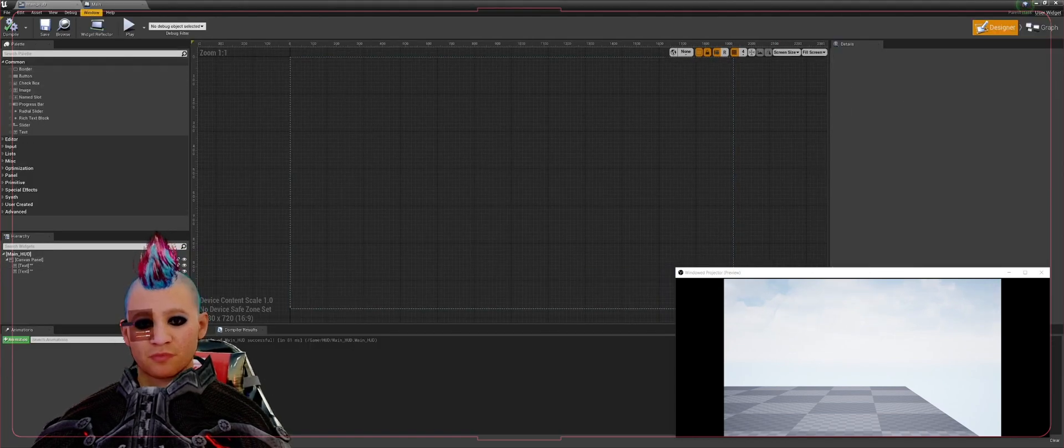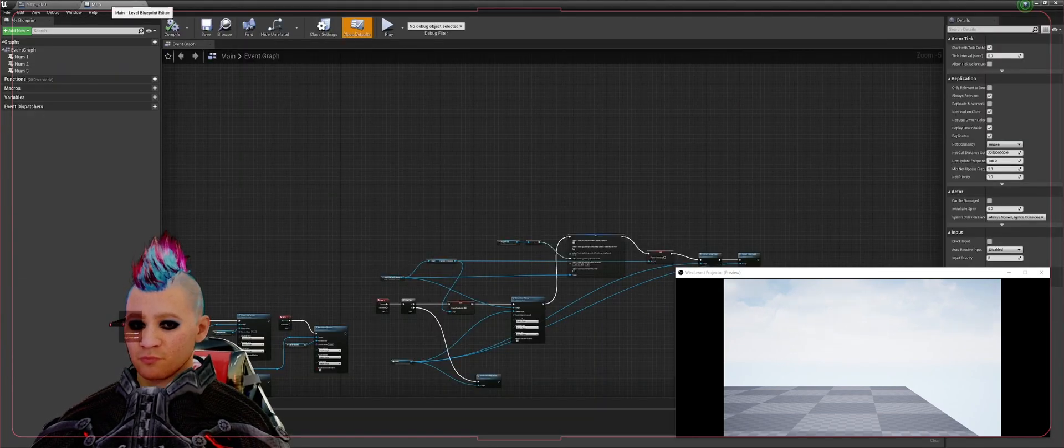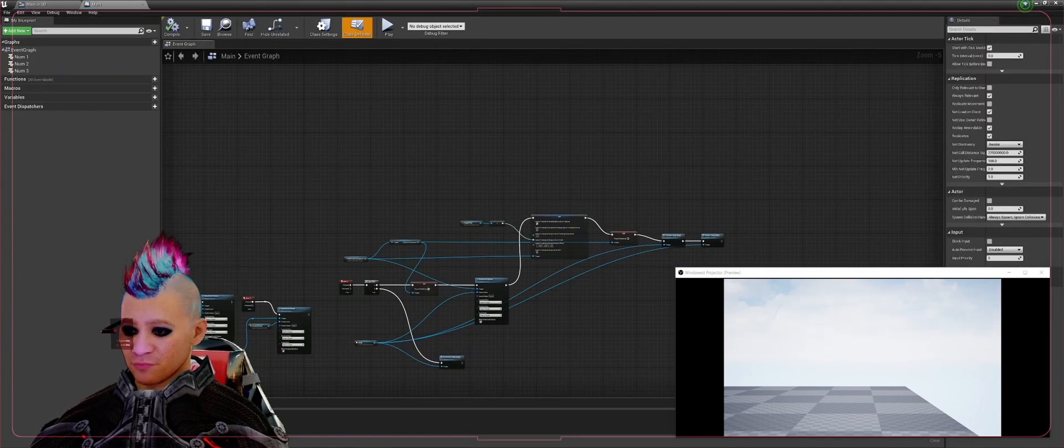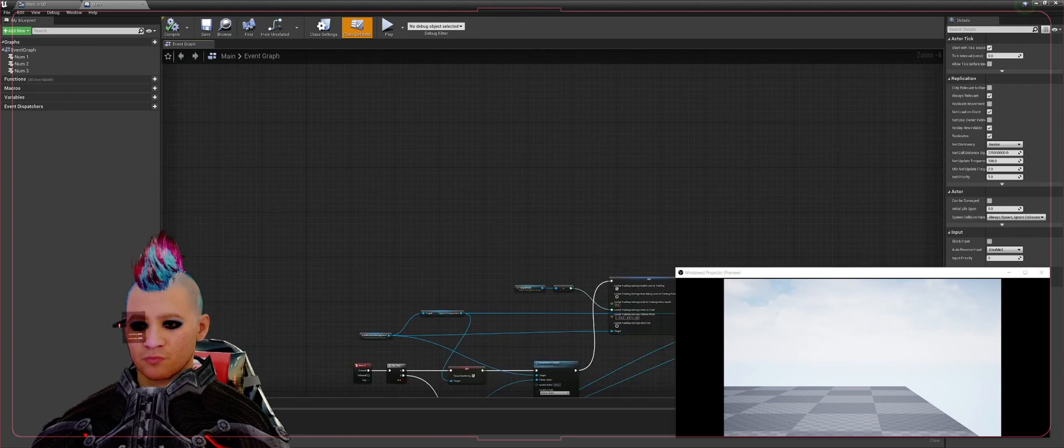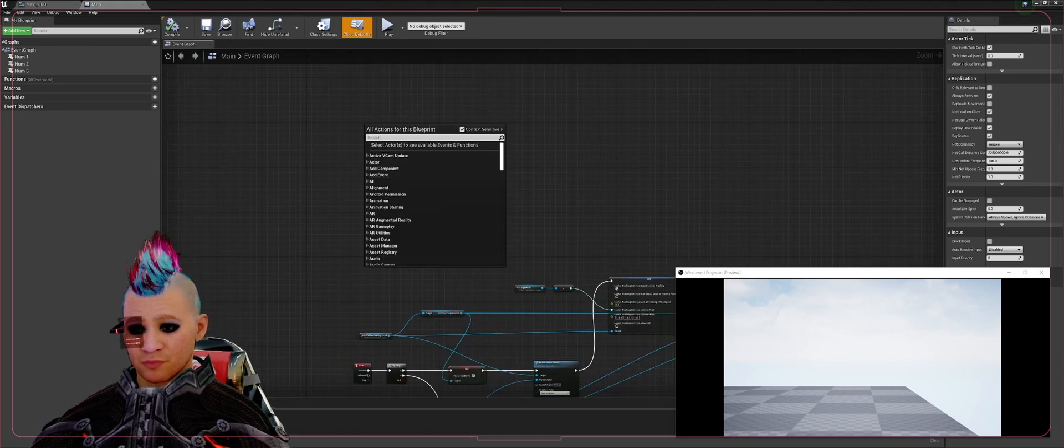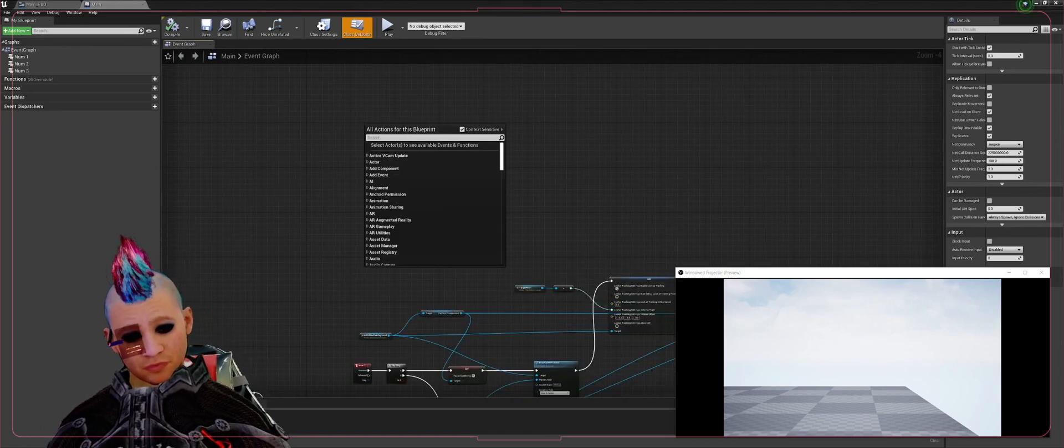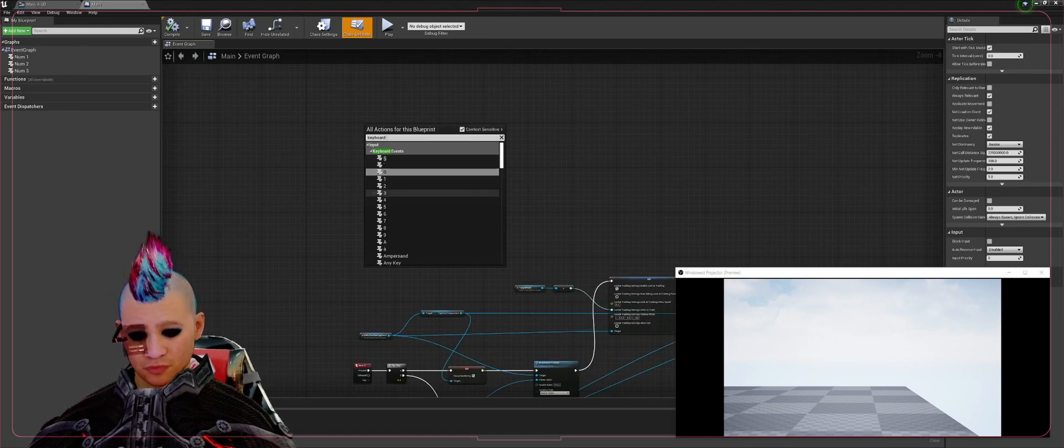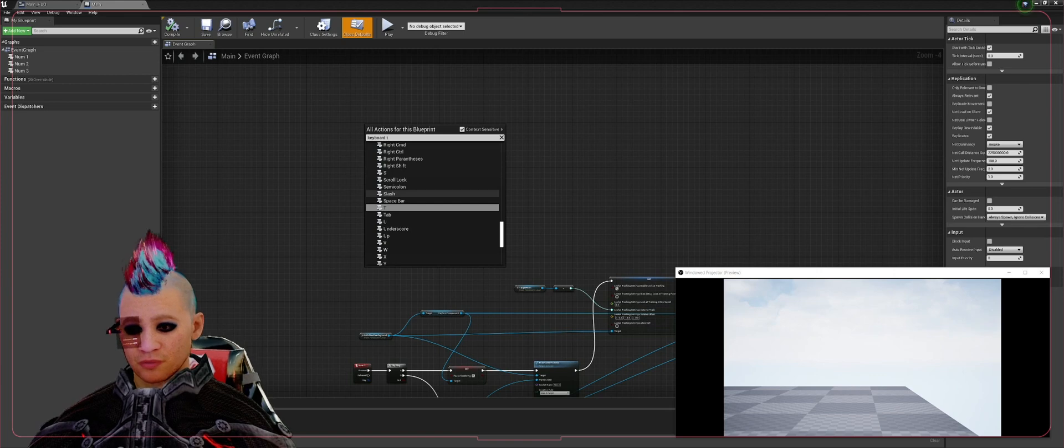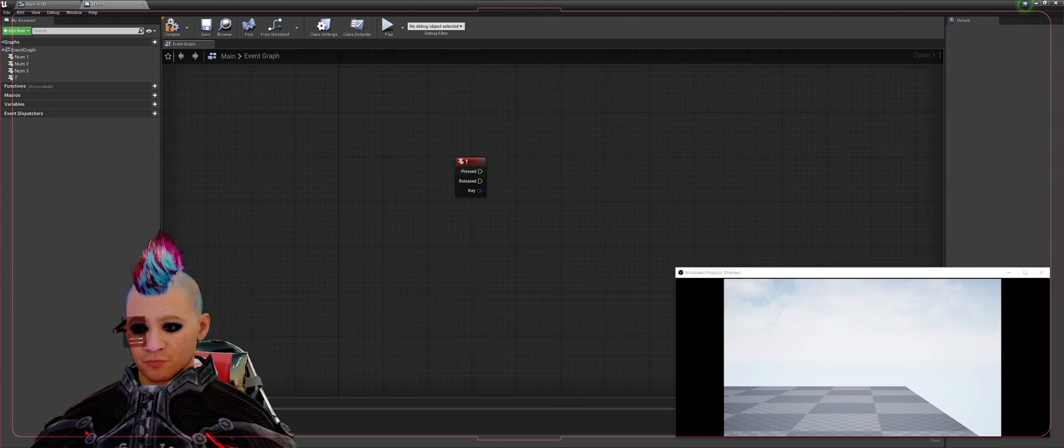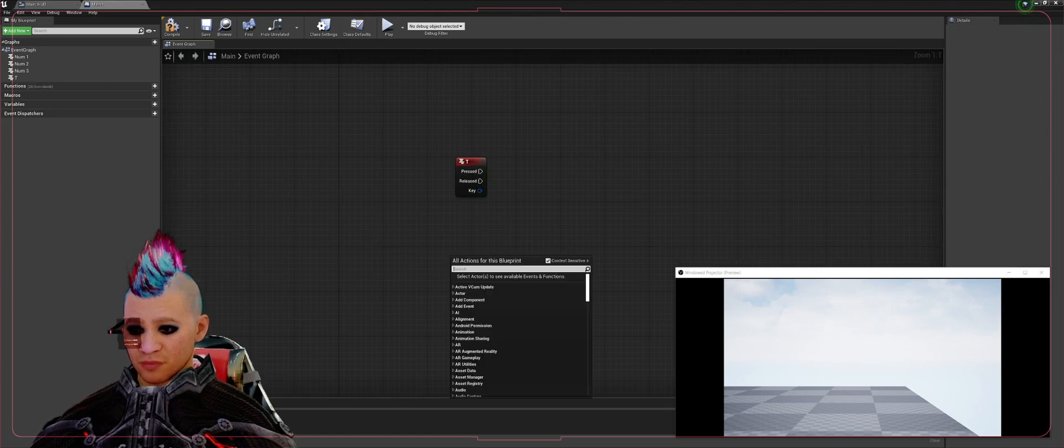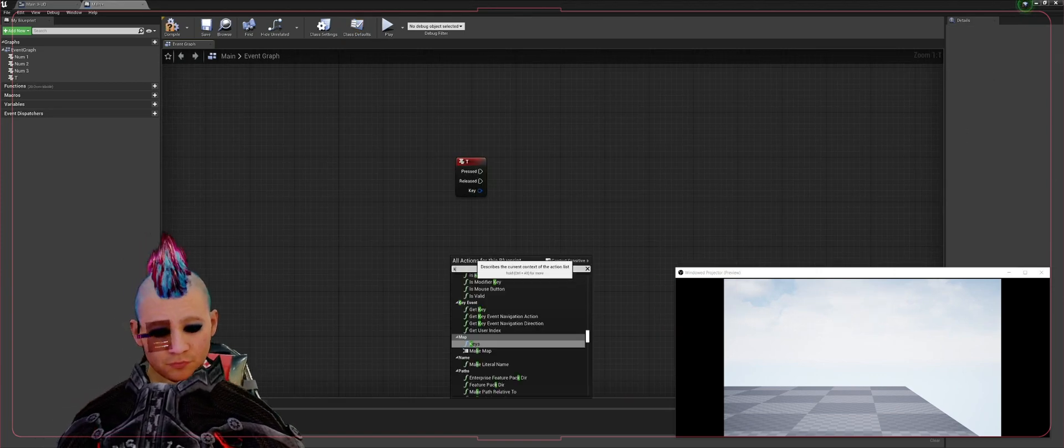That gets our HUD set up for what we need to do. Now we'll go to the main level blueprint, we're going to go ahead and create a couple key bindings. Let's create one, we'll use keyboard T. Let's create another one, and we'll use keyboard A.